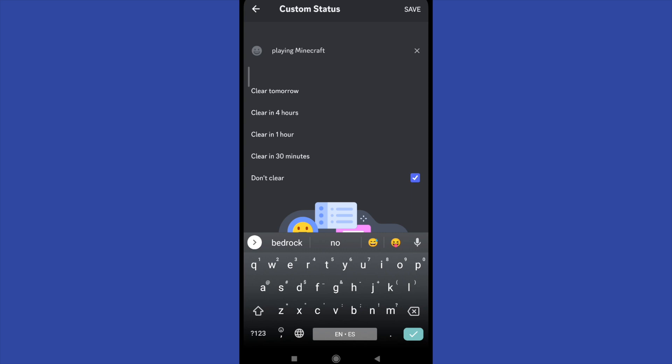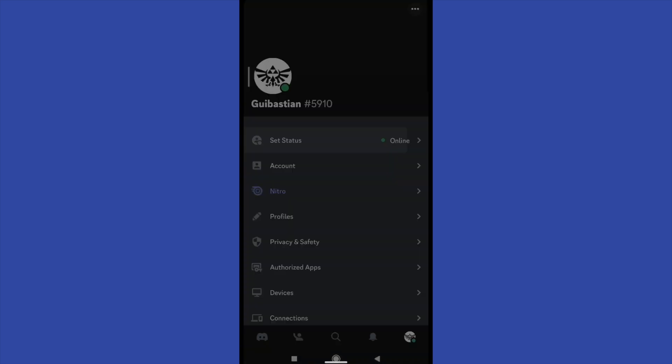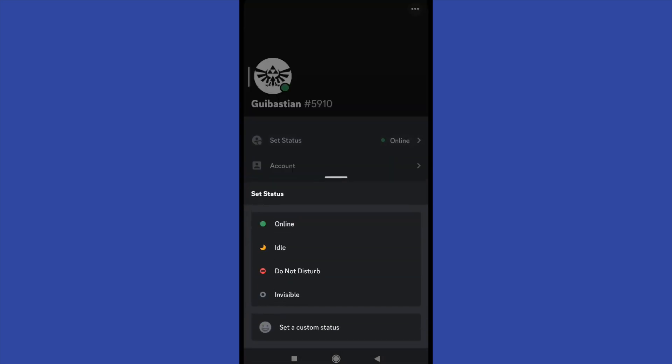go back into your Discord and set a different status like invisible or online or idle or whatever you want.